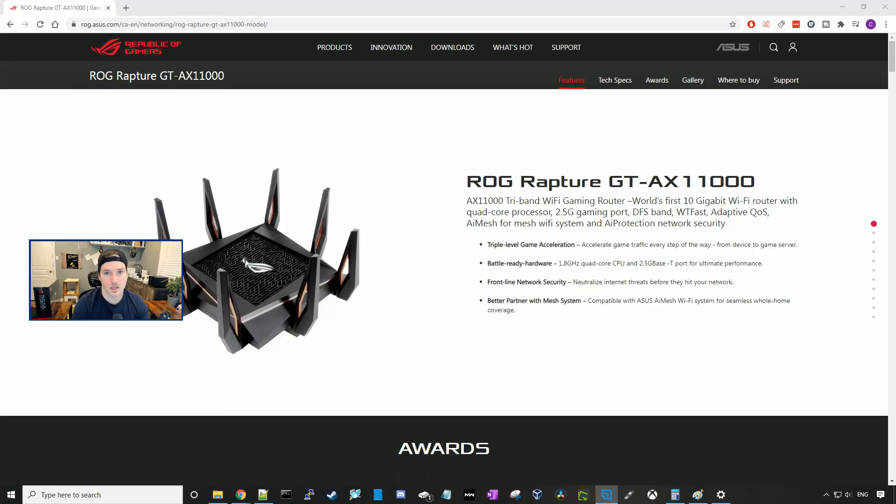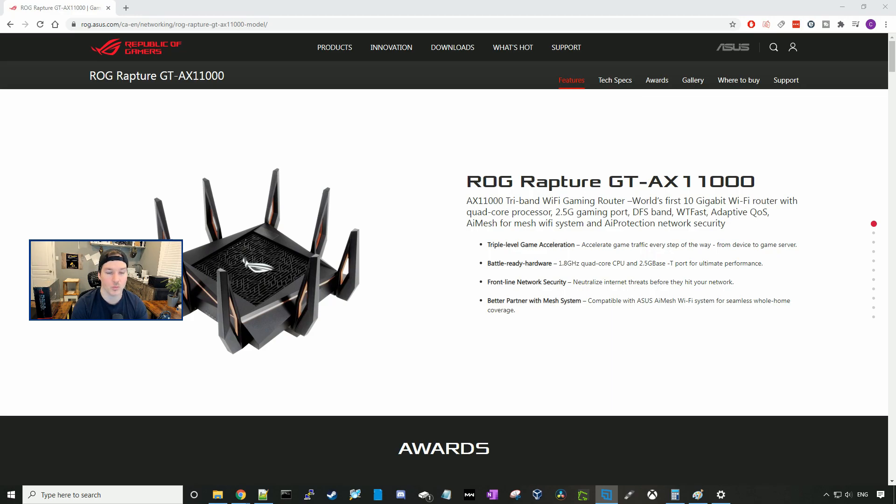Hey everyone, Cody from Mac Telecom Networks. In this video, it's gonna be a little bit different than what I usually do. We're gonna check out the Republic of Gamers Rapture GT-AX11000.